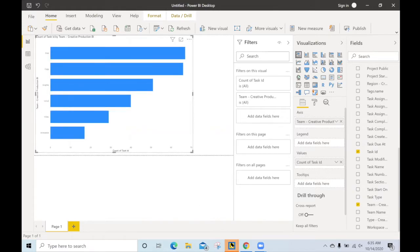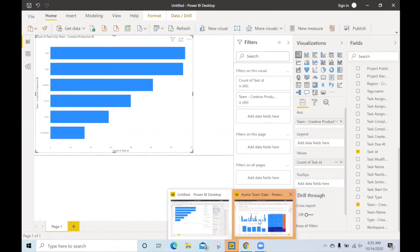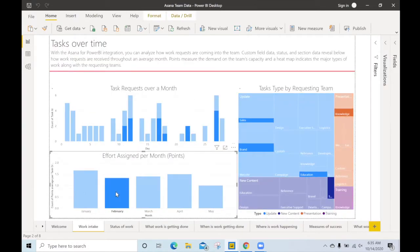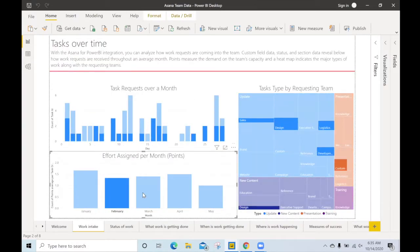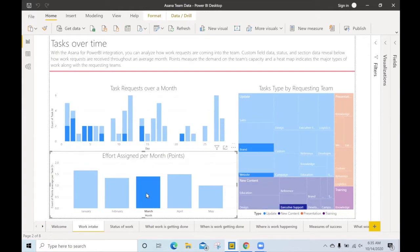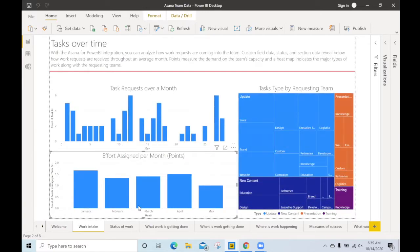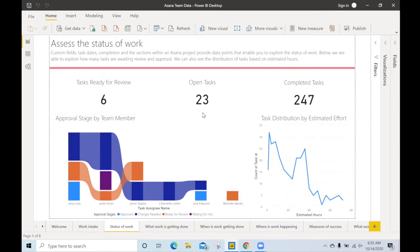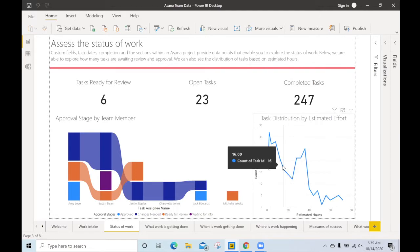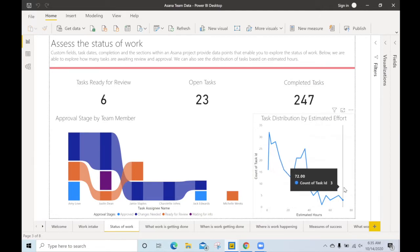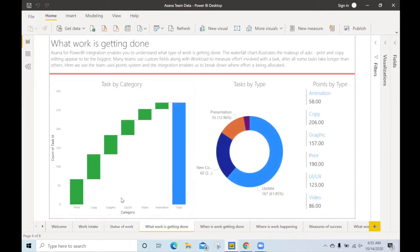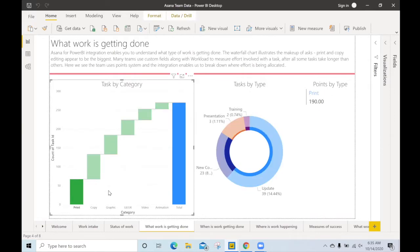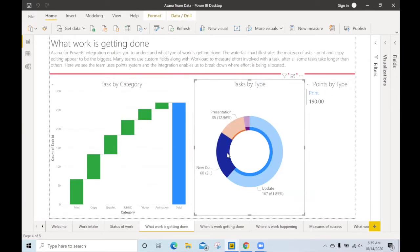Let's fast forward and take a look at a dashboard that utilizes all the custom field data. Here we are looking at tasks over time. You can pivot based on when they're created and requested. We can look at the status of work and start calculating how many are ready for review, open for tasks, and even create plots based on field data like how much estimated effort there is.